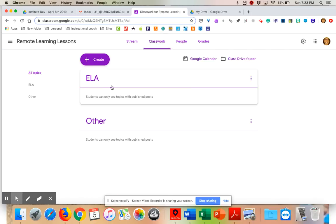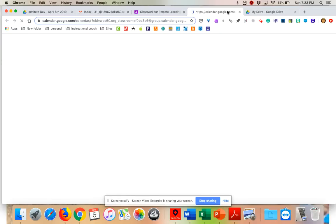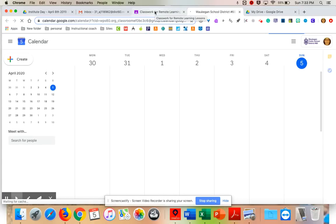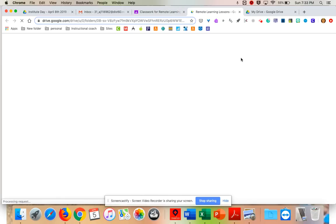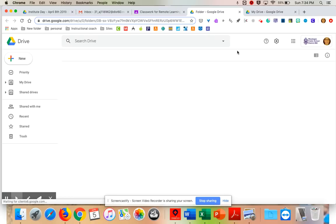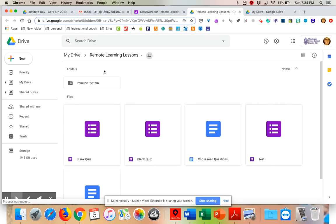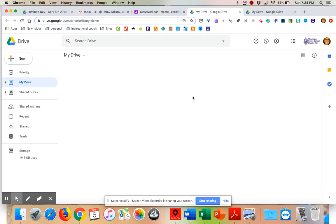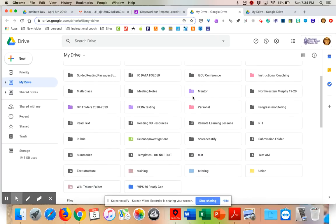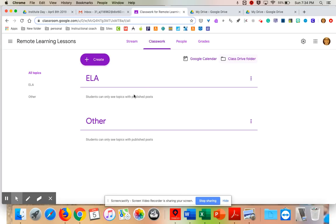Then come to Classwork — this is where you're going to spend most of your time. There are two things up here: one takes you to your class calendar in Google Calendar with all the due dates for assignments and tests; the other takes you straight to your class Drive folder. As kids turn in work, it comes to a folder directly on your Drive — for example, this folder is called Remote Learning Lessons — and you can see all your students' classwork right on your Drive.